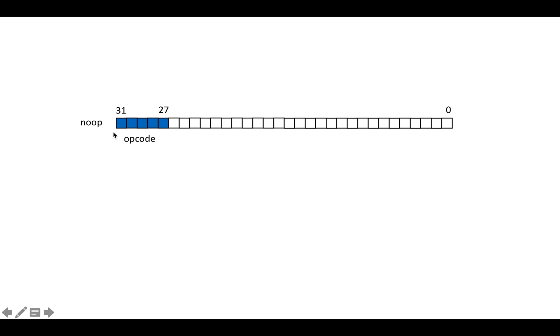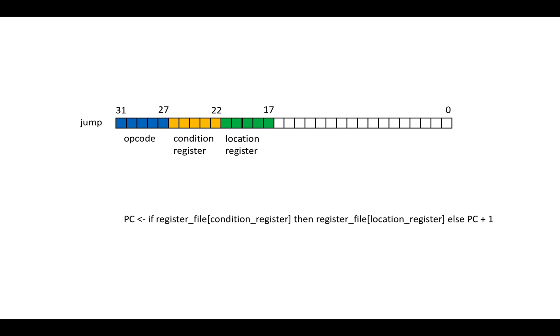So let's just take a look. So the no-op opcode is here, and the opcode for all of the instructions is bits 27, 28, 29, 30, and 31. So the no-op has no operands because it doesn't do anything.